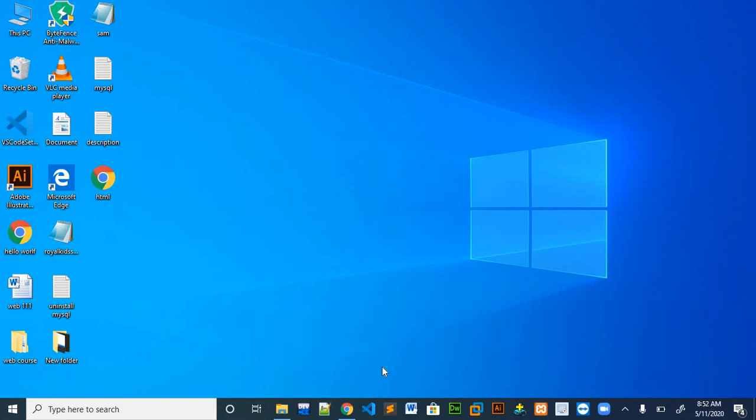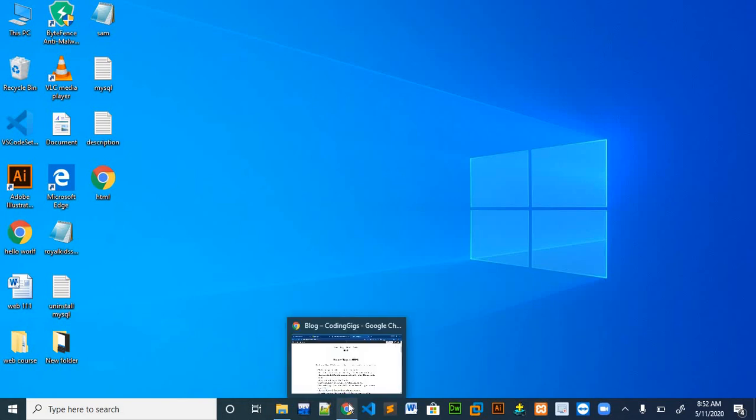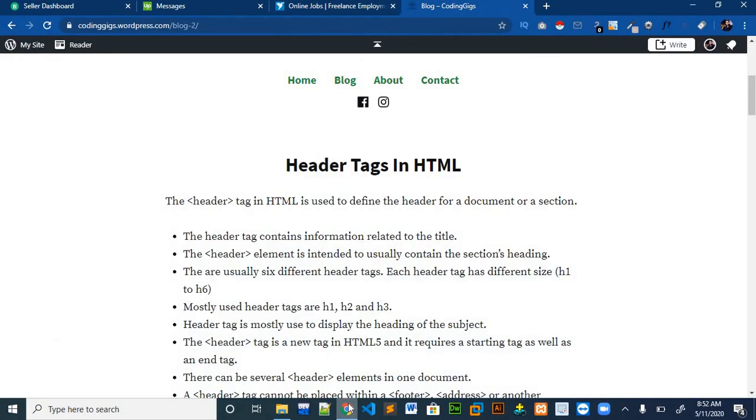Before going to the example of header tags, I will show you what are the header tags in HTML. You can also check my website where you will get all the blogs regarding the videos I upload on the YouTube channel. The link will be in the description.